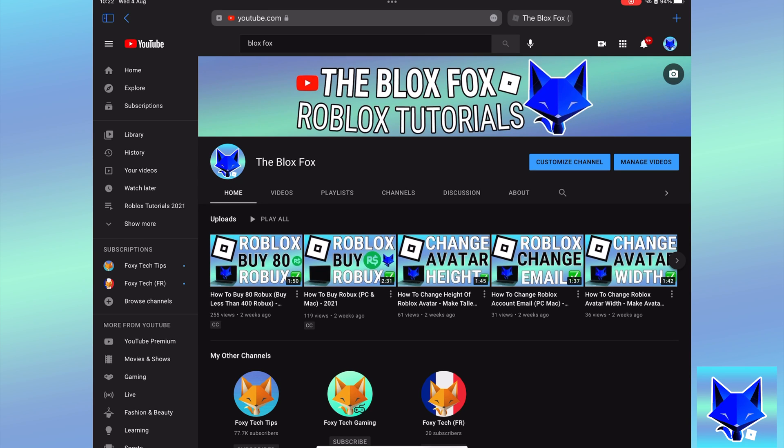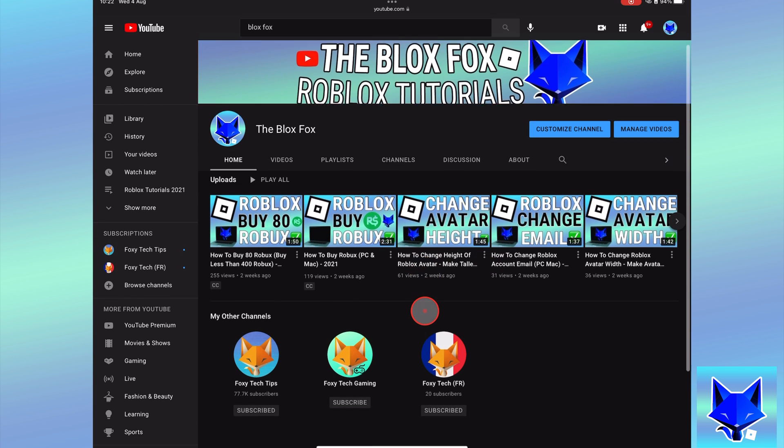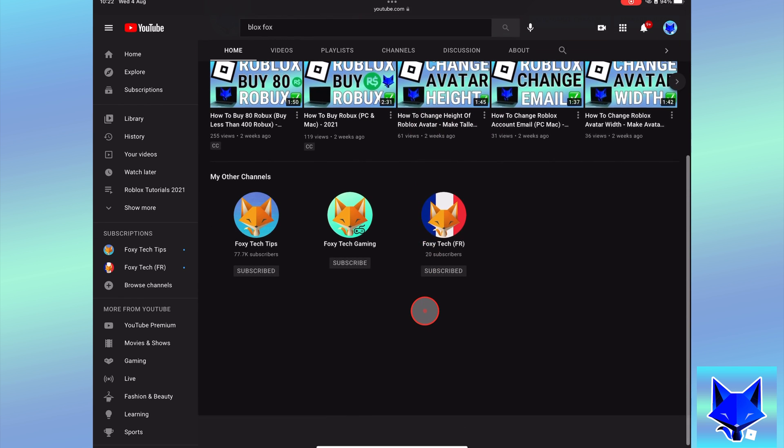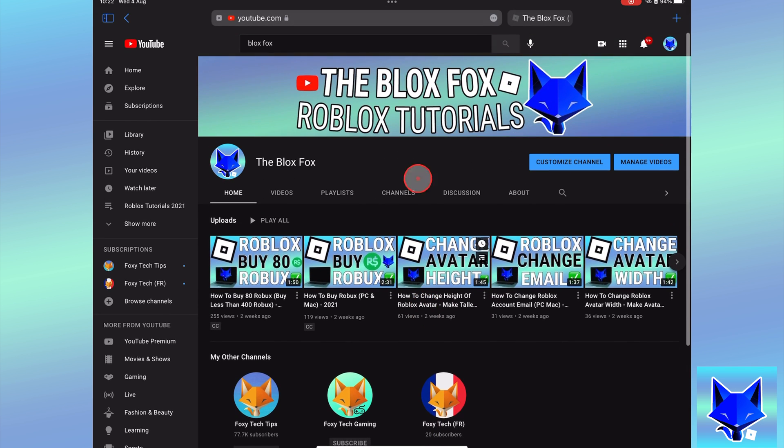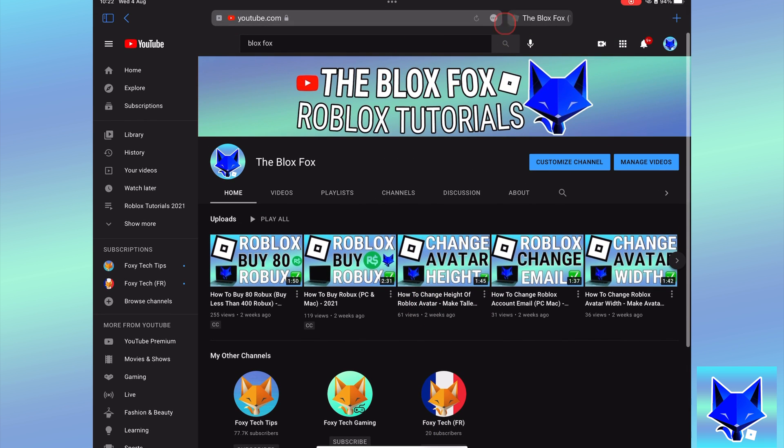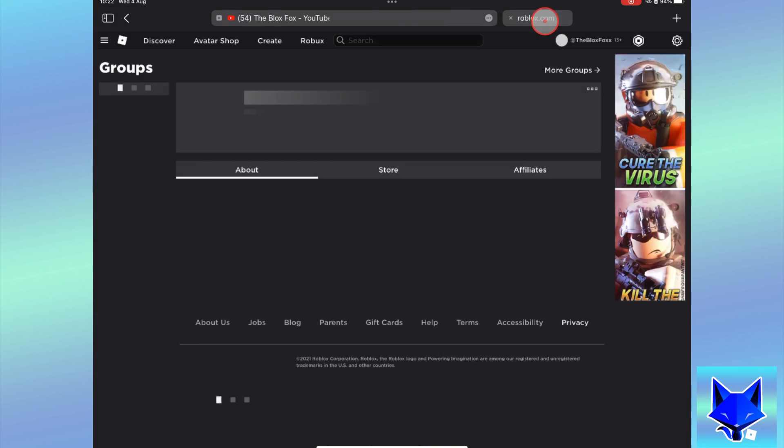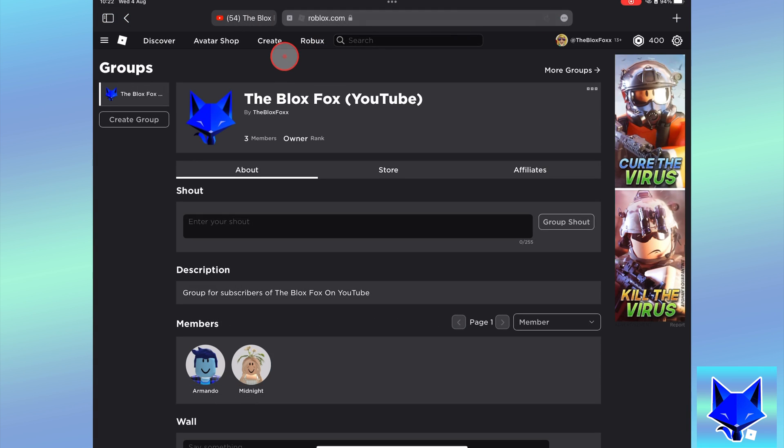You're watching The Blox Fox and this is a video on changing your Roblox group name. If you find this video helpful, please consider subscribing to my channel and liking the video.